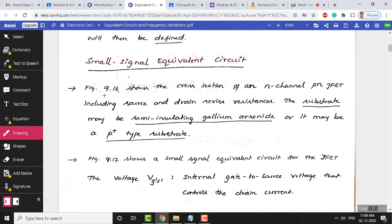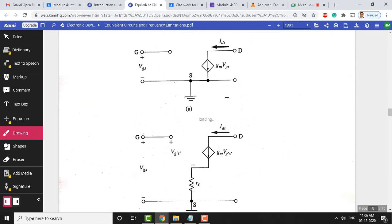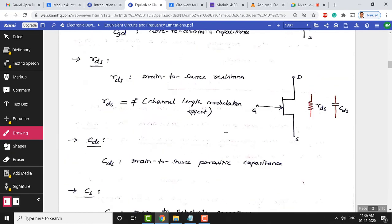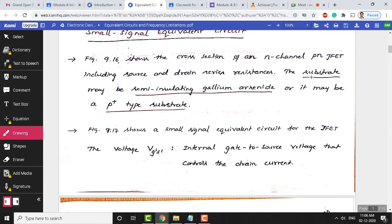Now we look at the small signal equivalent circuit. The figure shown represents the small signal equivalent circuit — this is the cross-sectional view. We will take the cross-section of an N-channel PN JFET, which includes source and drain resistances. The substrate is the foundation material and can be of gallium arsenide type or P-type. For an N-channel PN JFET, the substrate will be of P-plus type.